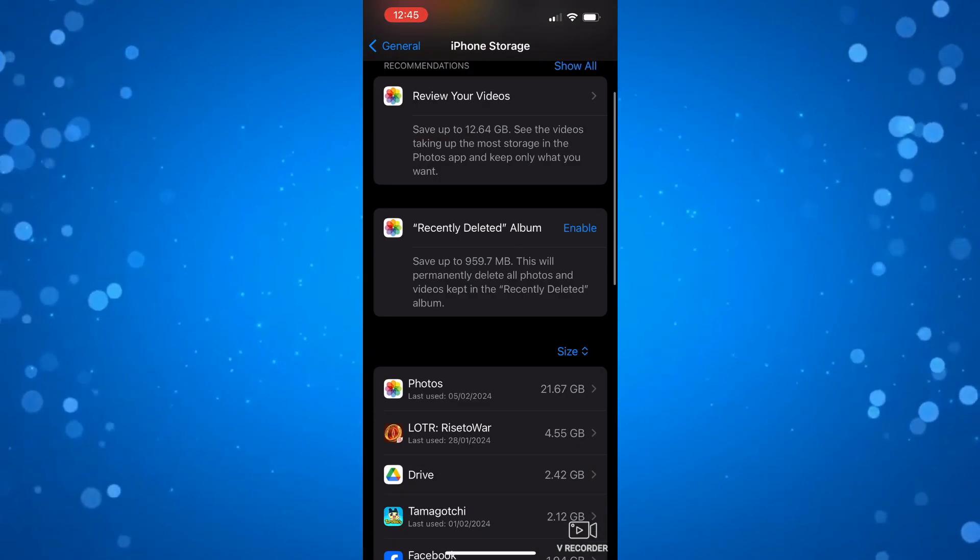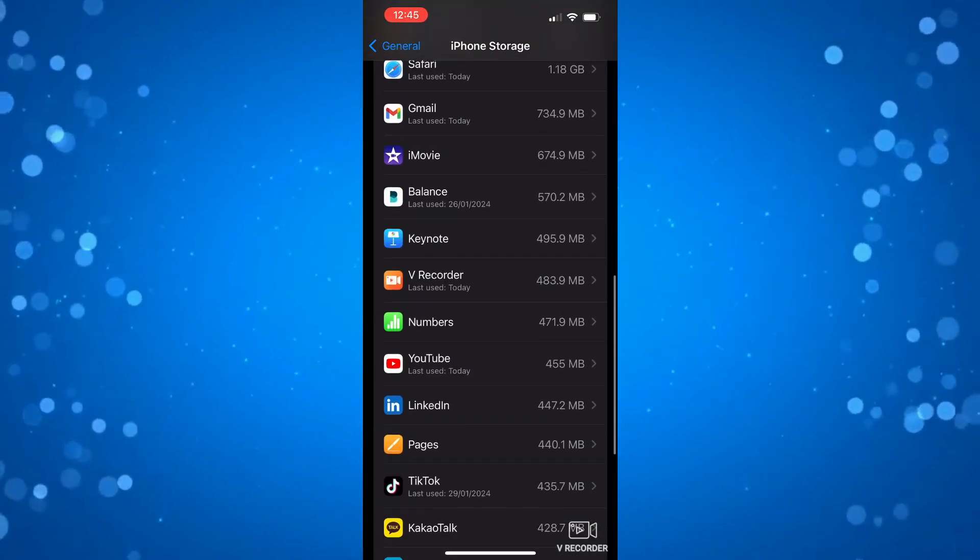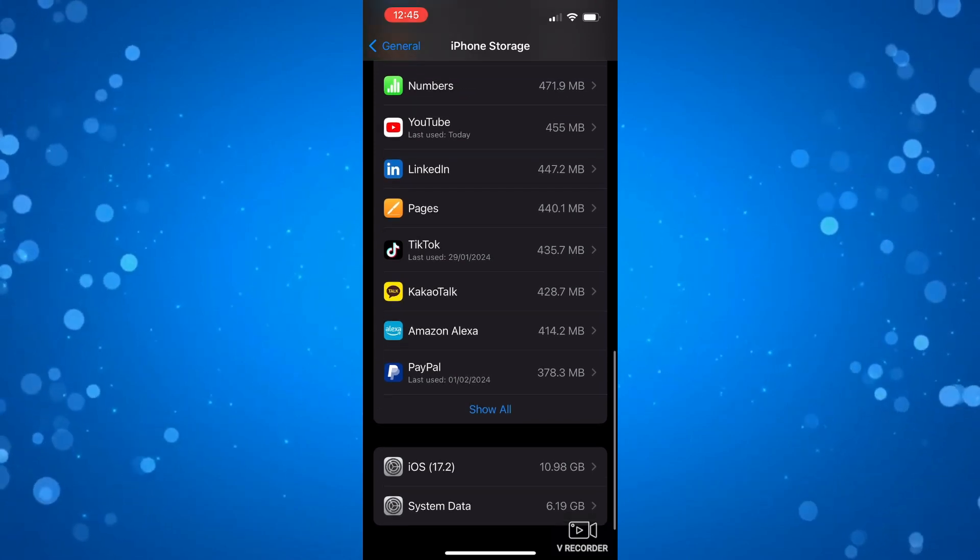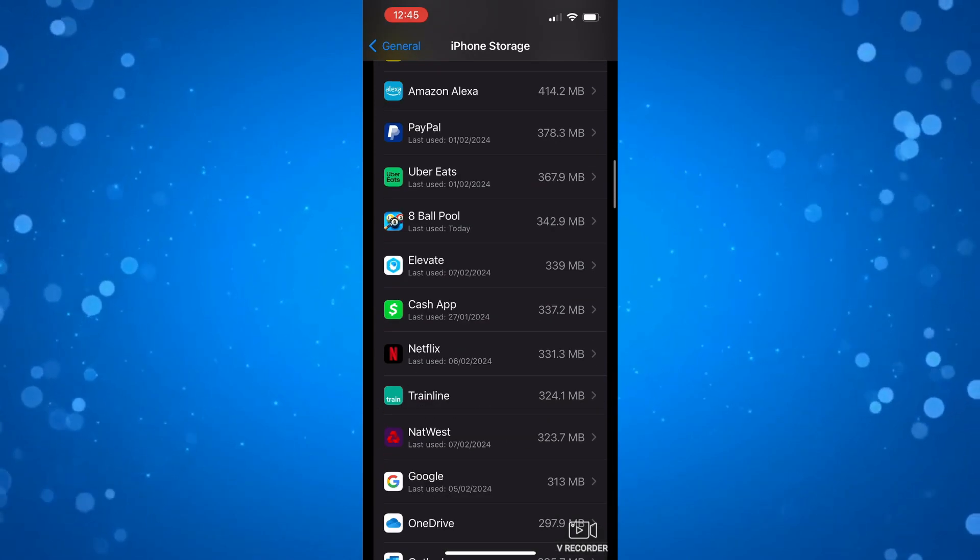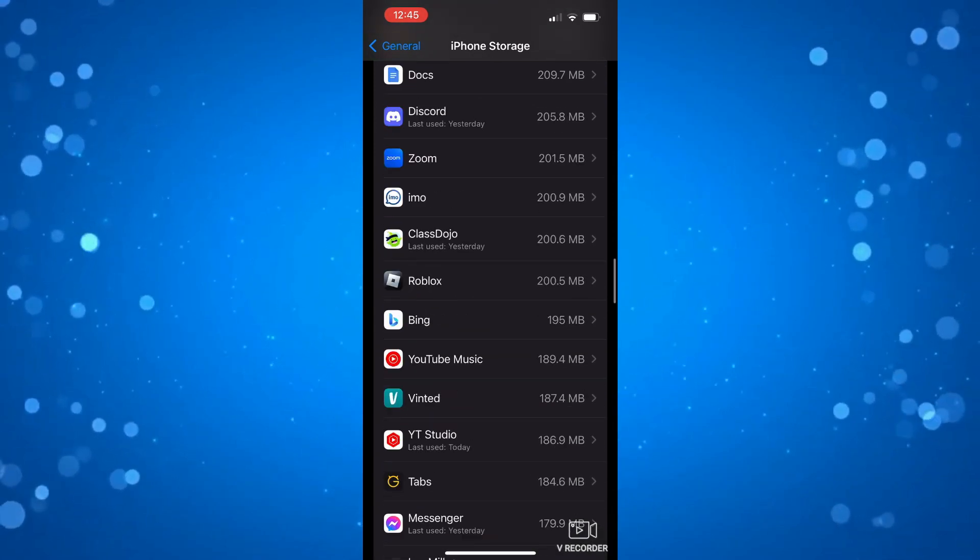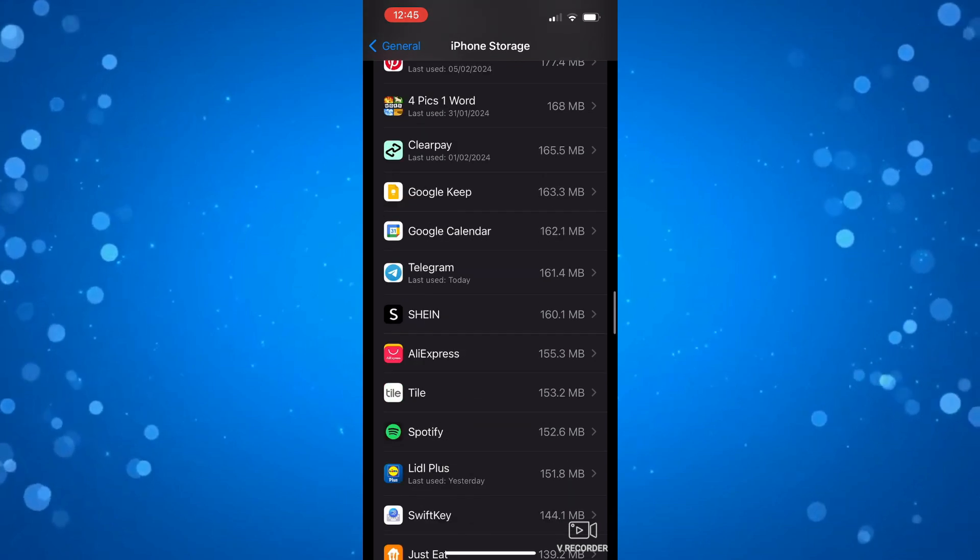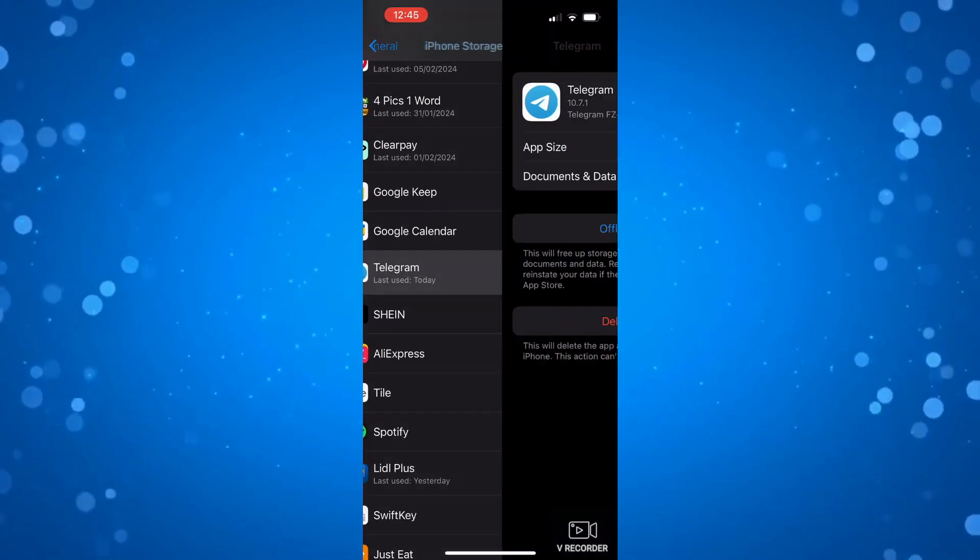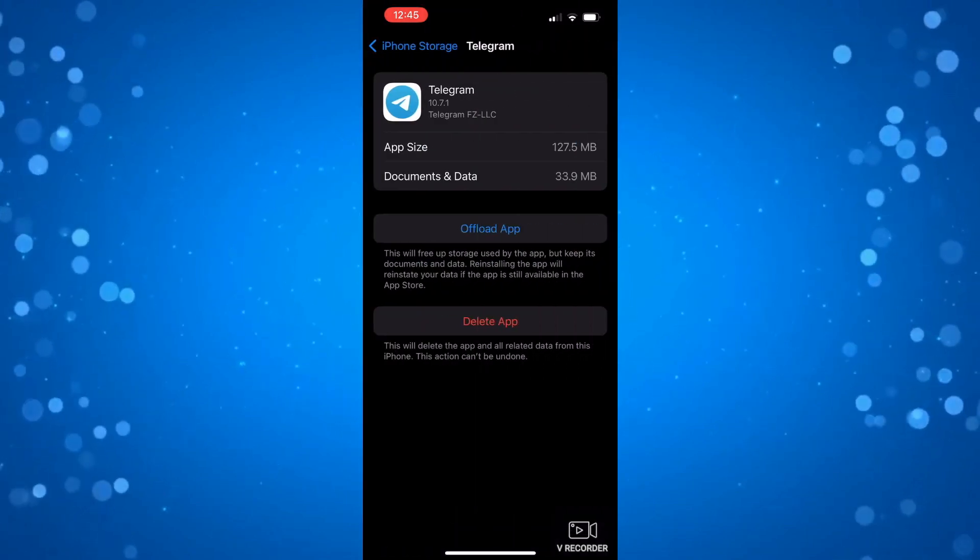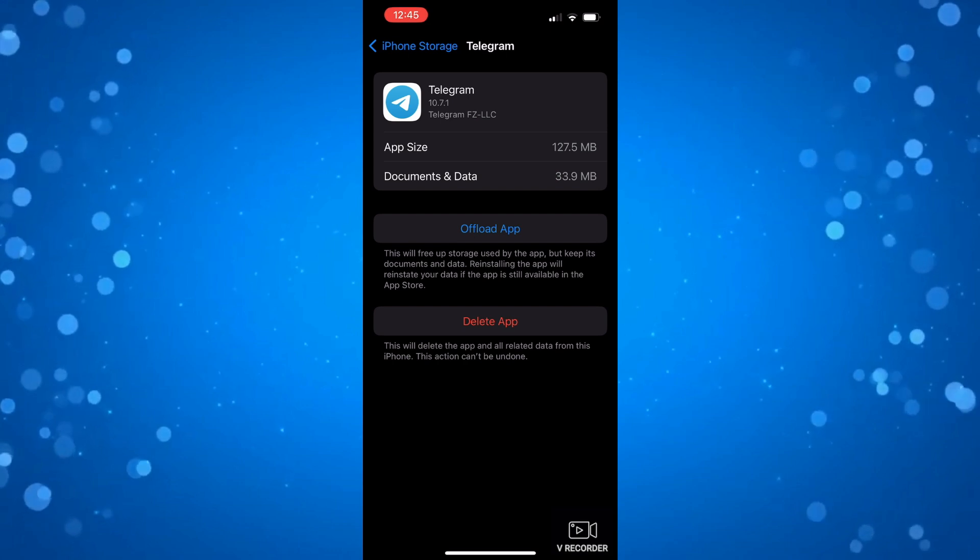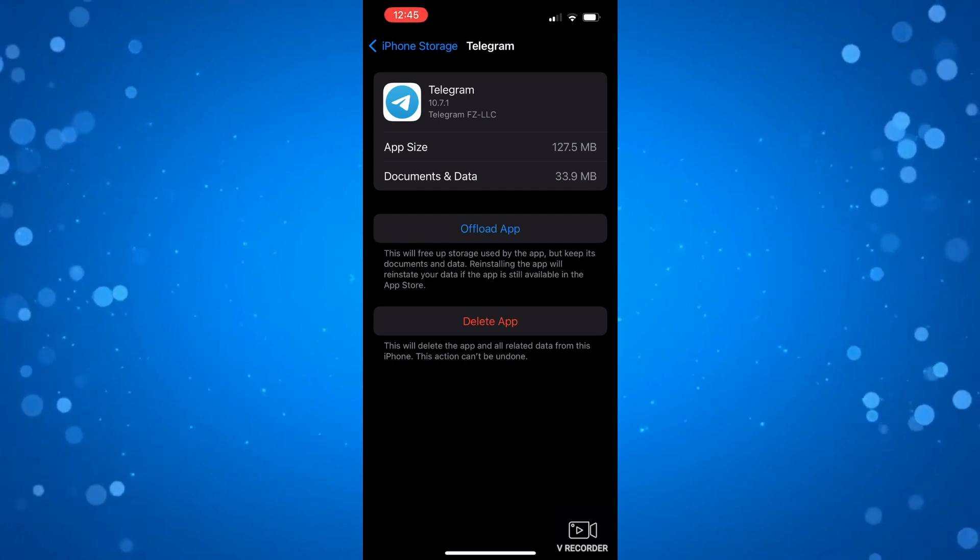Next what you want to do is scroll through the apps until you find Telegram. So you want to go and show all and basically look for Telegram. Once you find Telegram, press onto the app. And what you want to do is press the button here which says offload app.